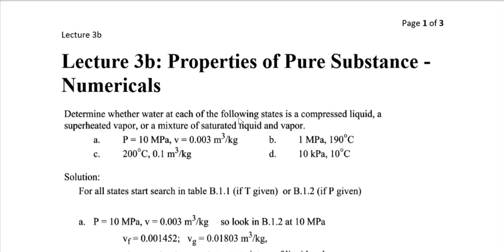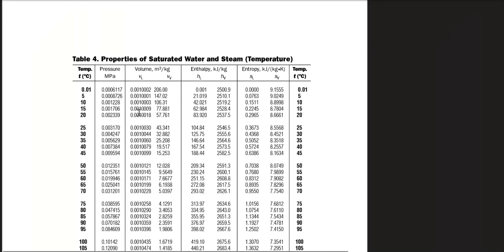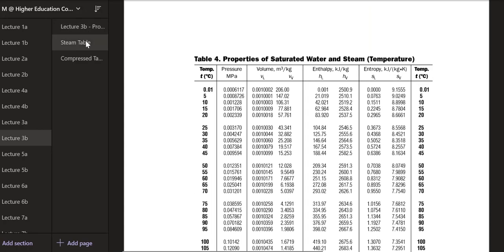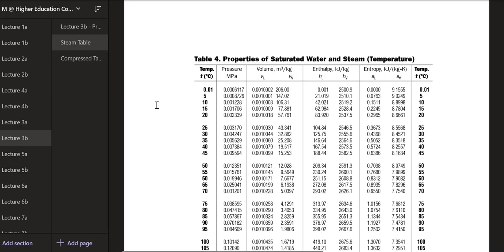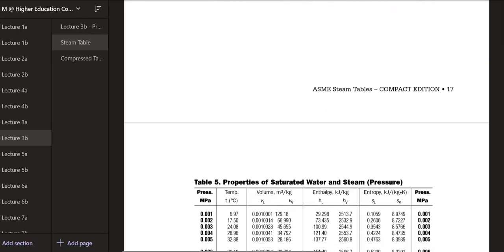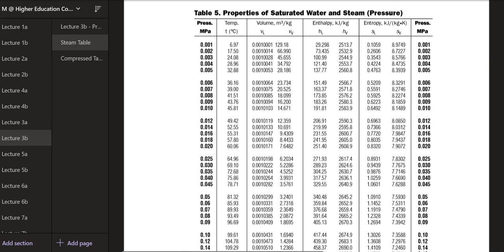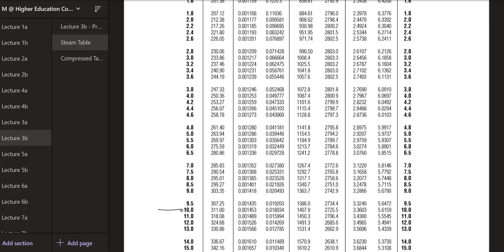The first condition is pressure P = 10 MPa and specific volume v = 0.003 m³/kg. As stated in the previous lecture, the first rule is to go to the steam table — specifically, the saturated steam pressure table (Table 5). Finding 10 MPa in the table, the corresponding saturation temperature is 311°C.